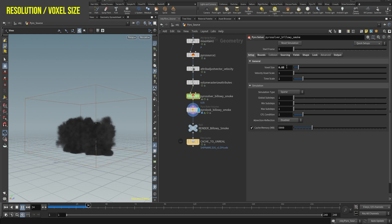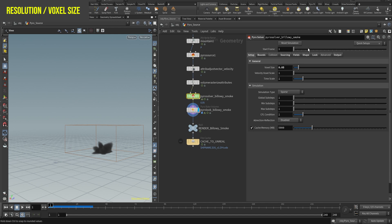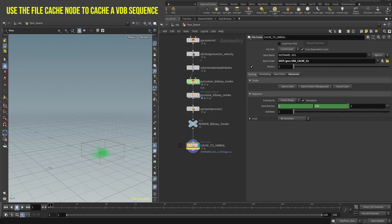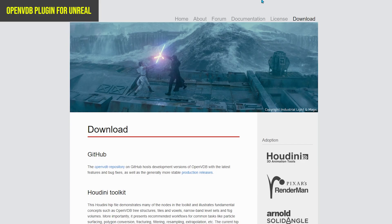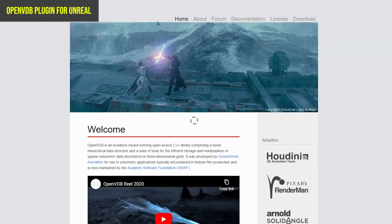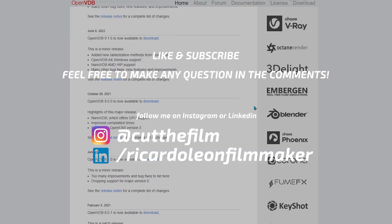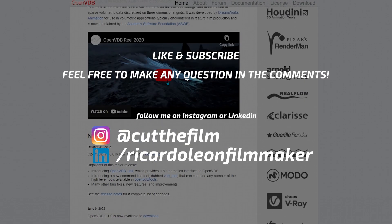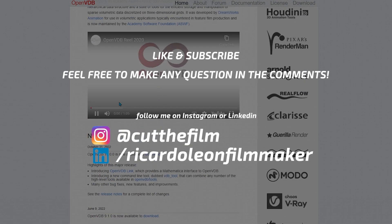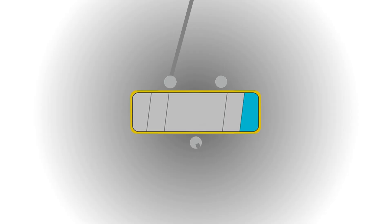Experiment. As an additional tip, if you'd like to use this simulation in Unreal Engine, you can do the following. Make a file cache node and change the cache type from bgeo.sc to VDB. This is the format that Unreal Engine uses to read volumes. In Unreal, you will need a plugin called OpenVDB. Thanks for watching this tutorial. If you have any questions, don't hesitate to comment or contact me on my social media.